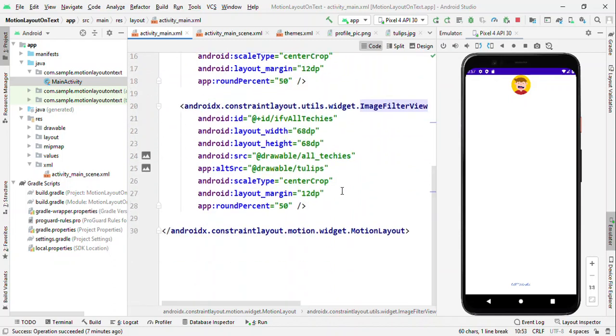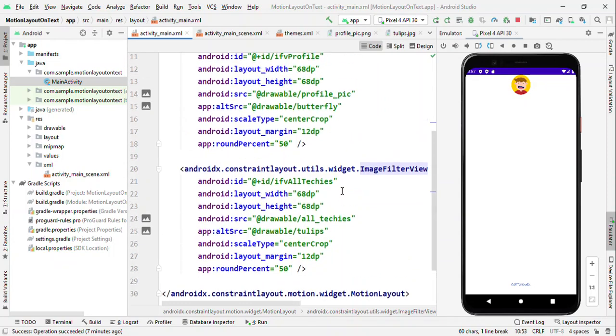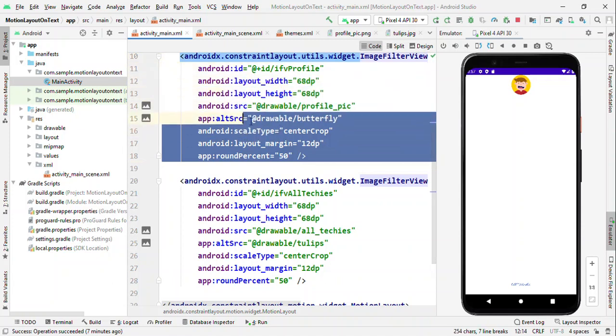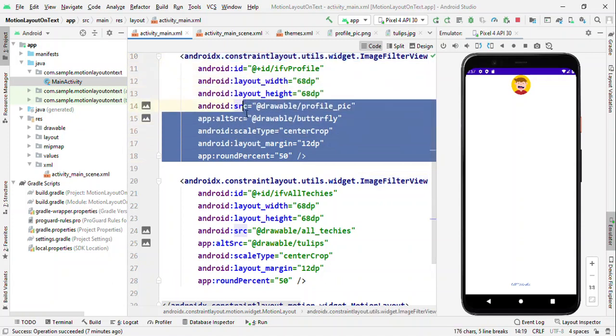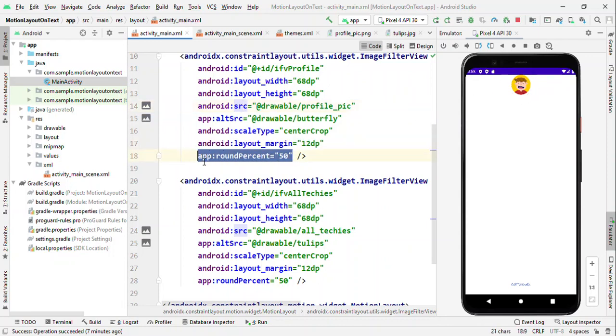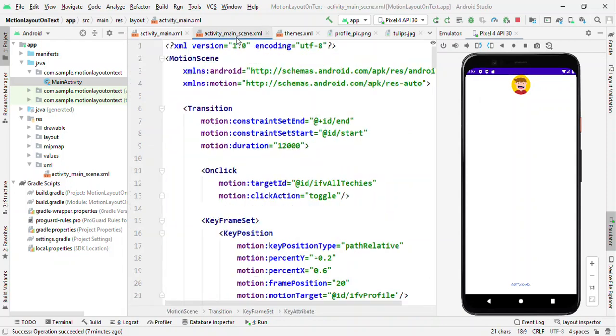Now here I have not defined any constraint. The reason is because I have defined this constraint in the scene.xml. So whatever I define it here, all those things will get overridden. And that's the primary reason that it's not been defined here. The circular shape which you're seeing here is all because of the fixed width and height and the corner radius percent of 50.